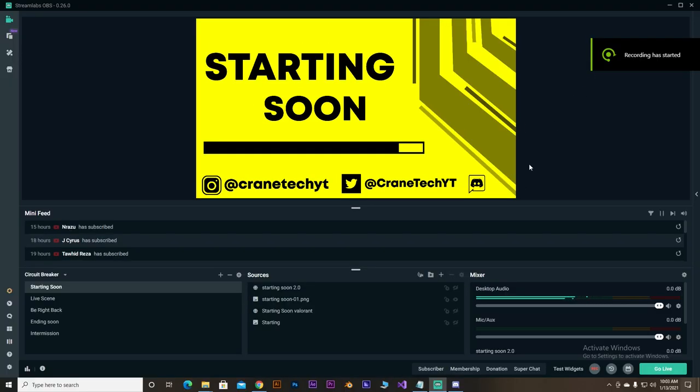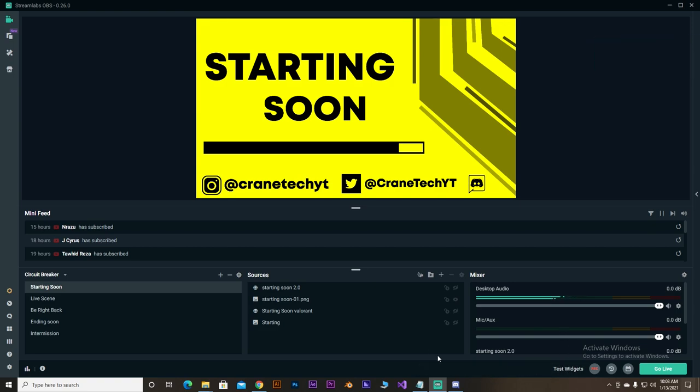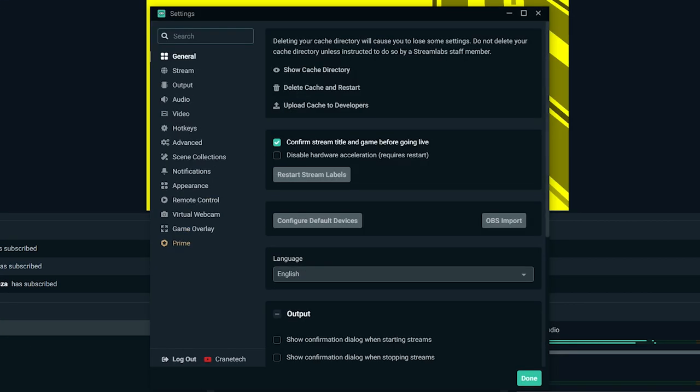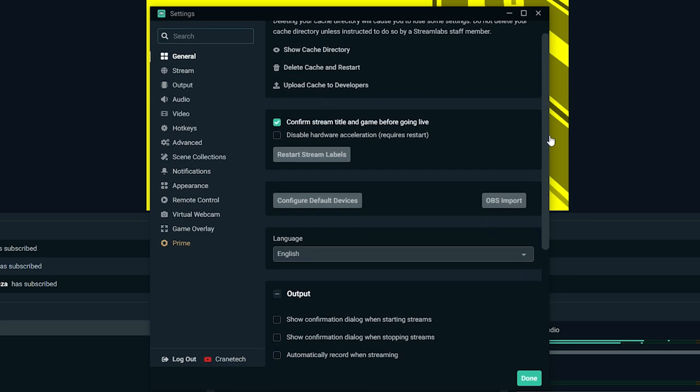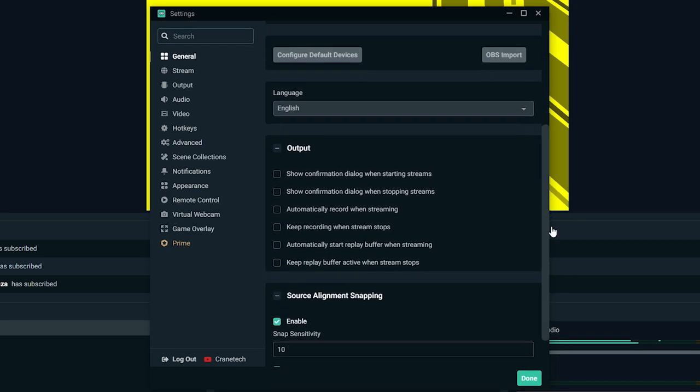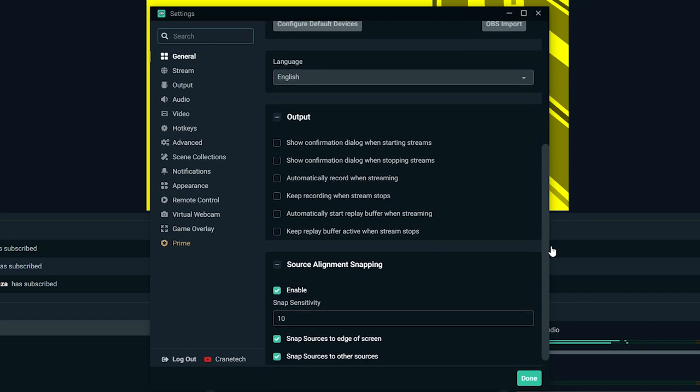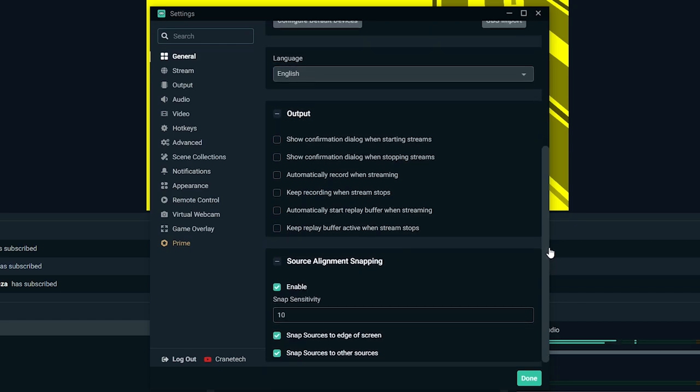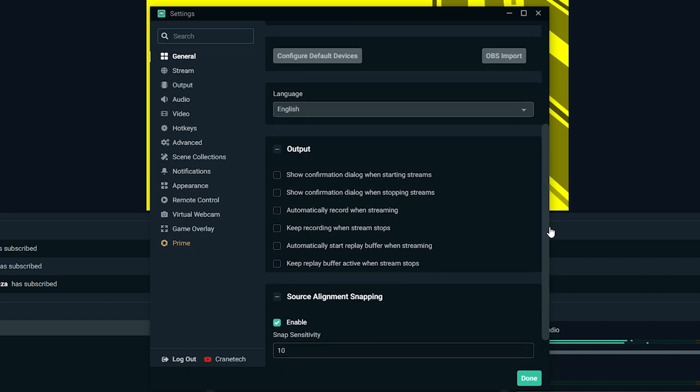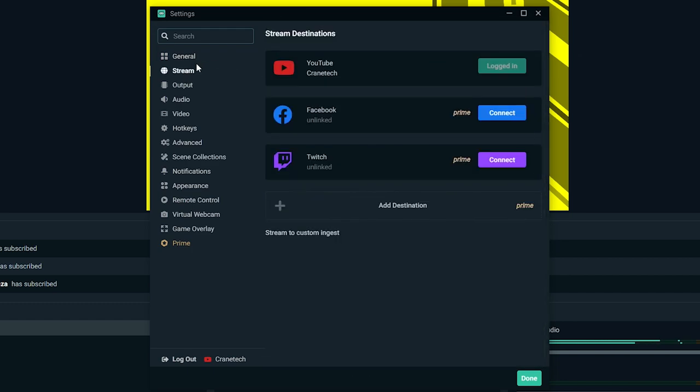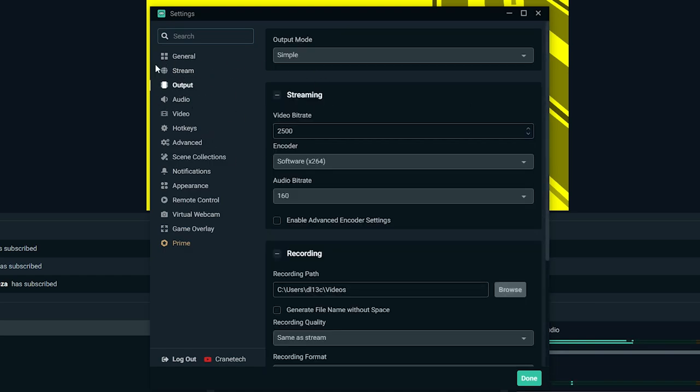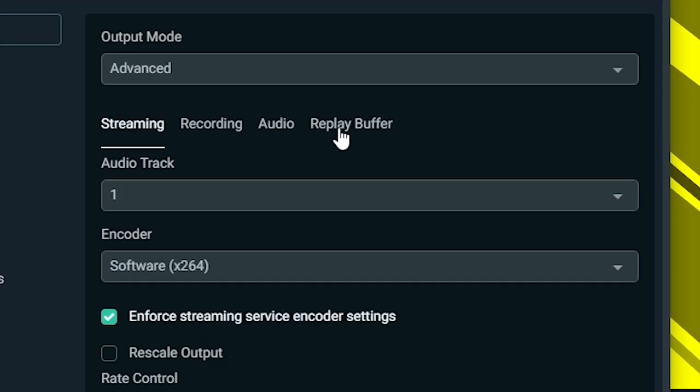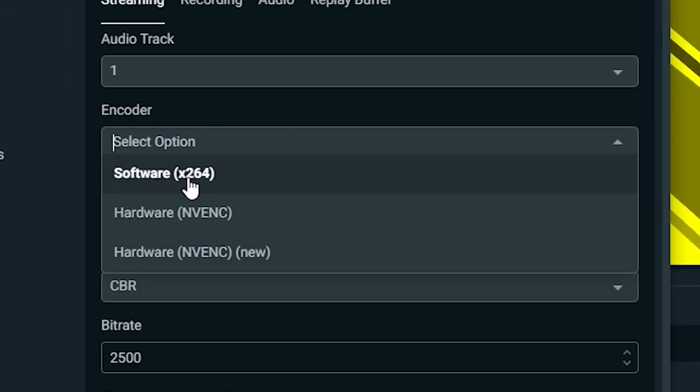Once you dropped it in the source you can see that it's out of the size. So right click on the image, go to the transform and hit fit to screen. And I'm not gonna lie, you're done. That's all the overlay stuff I can say. Now do the same with the other scenes.